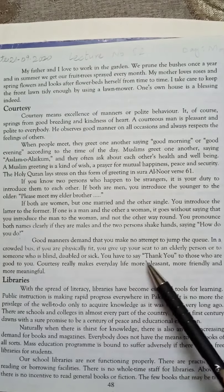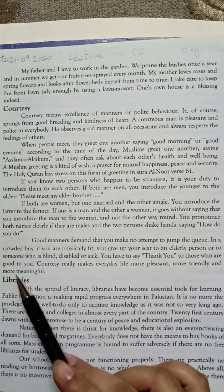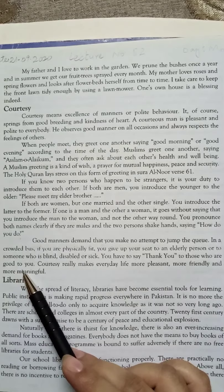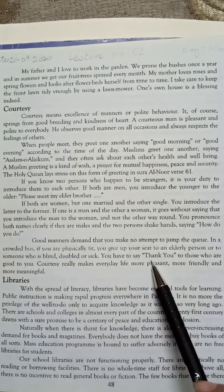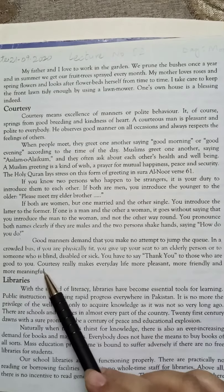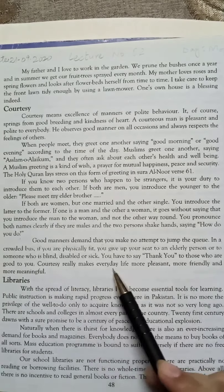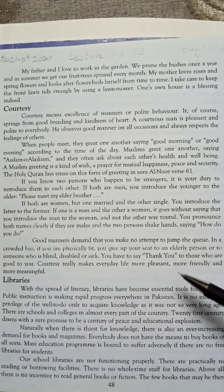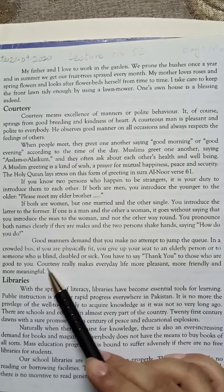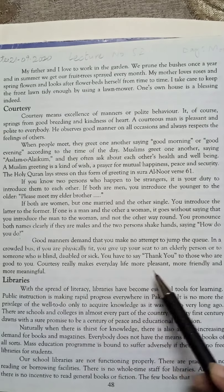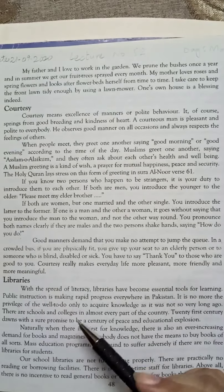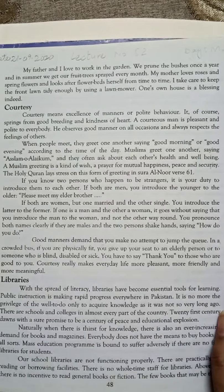You have to say thank you to those who are good to you. If someone behaves well with you, you say thank you. Courtesy really makes everyday life more pleasant, more friendly, and more meaningful. Because of courtesy and good manners, your life is going to be more pleasant, more friendly, and more meaningful.